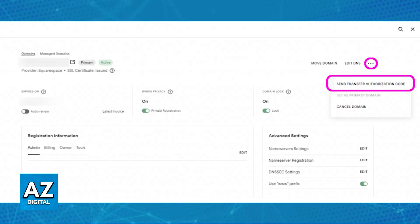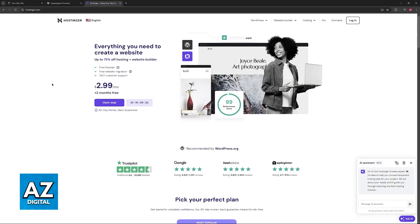In there, click the three dots highlighted at the top right corner of the screen, and one of the options is going to be to send the authorization code. These are the two steps you have to do on Squarespace before transferring: you need to acquire the authorization code alongside disabling the transfer lock. Make sure that both of these steps are done before you proceed.